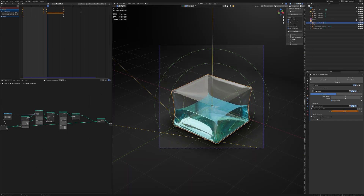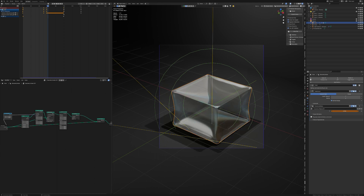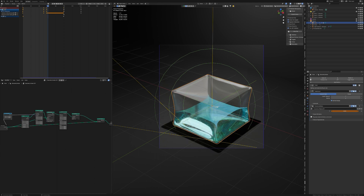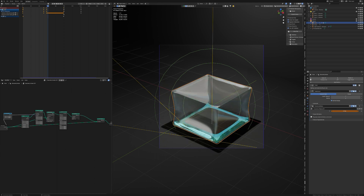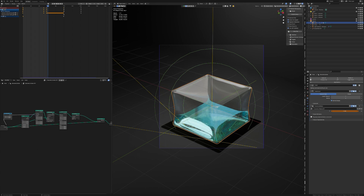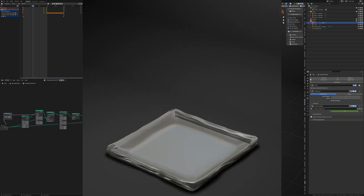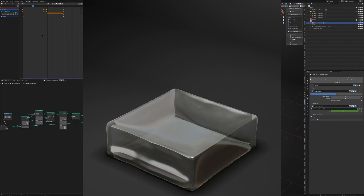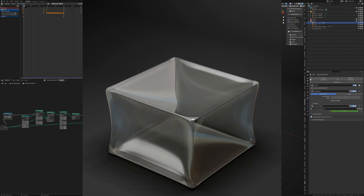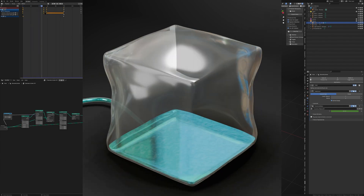The geometry nodes will control the fluid inside the bag. The bag expansion is controlled through shape keys. Together, these four elements create this satisfying animation.